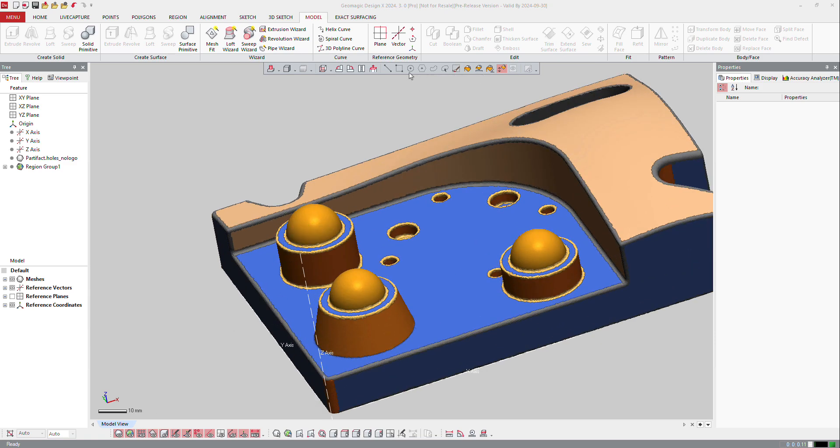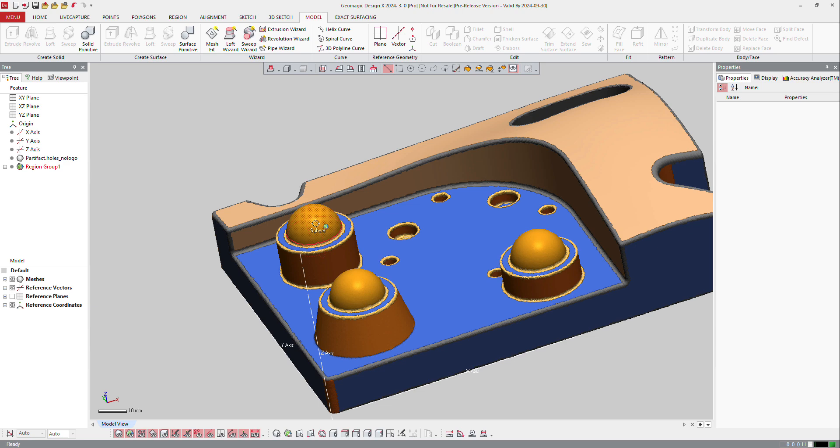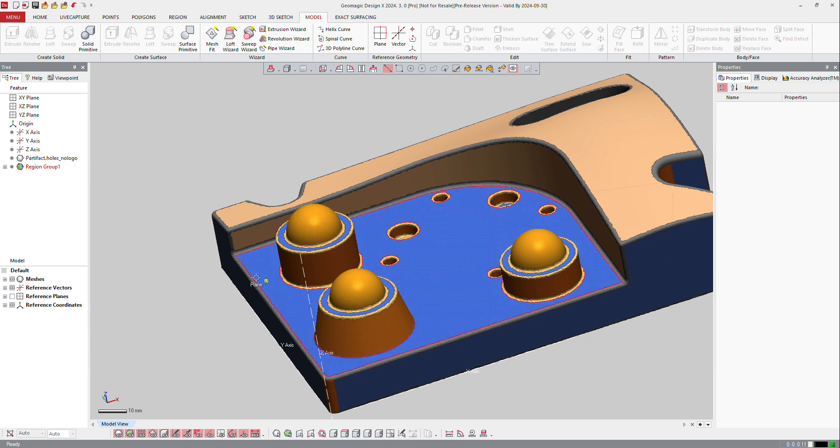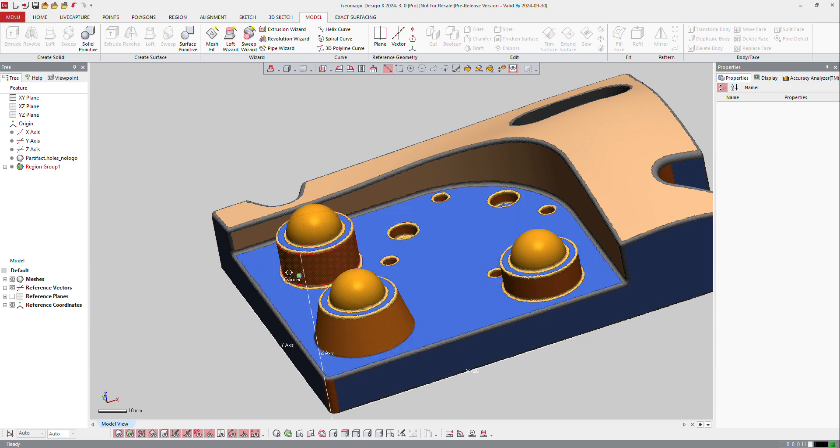Like here, if I go with my mouse, it says spheres, it says cylinders, it says cones, and so on.